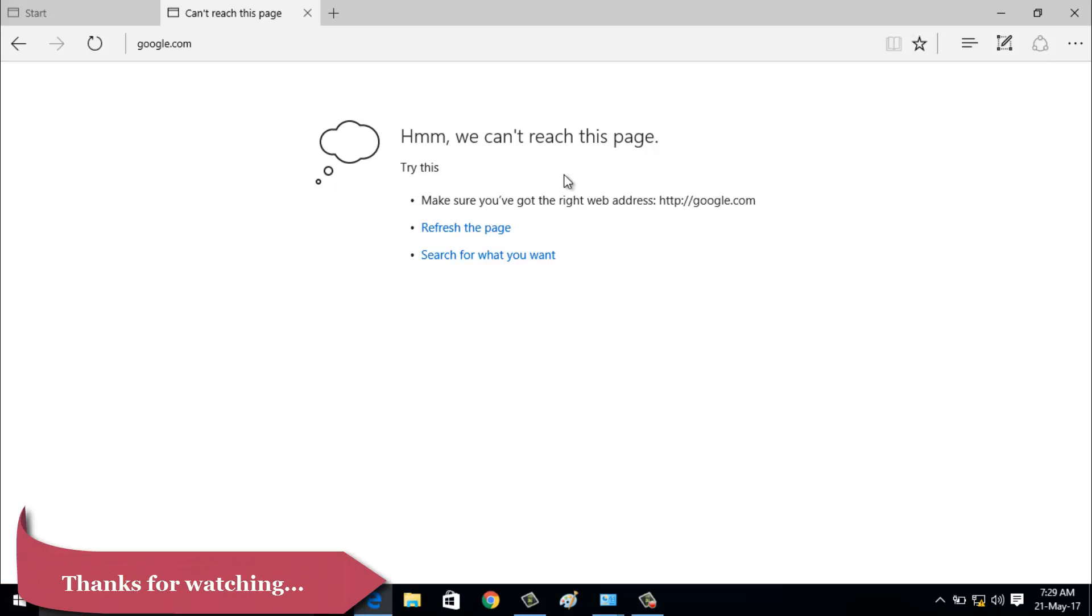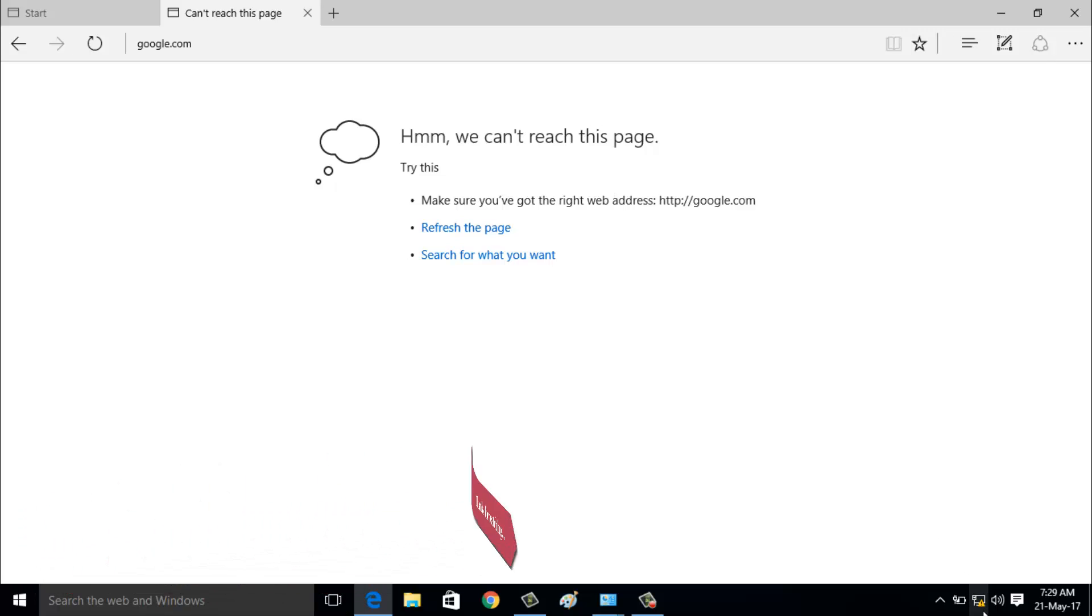First of all, you can check your internet connection. Here you can see I checked my internet connection, and it shows unidentified network.